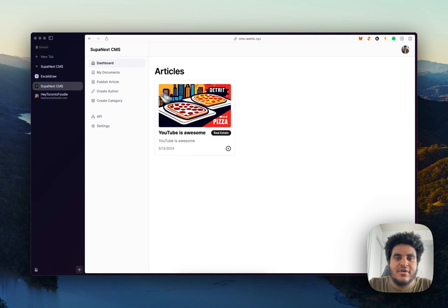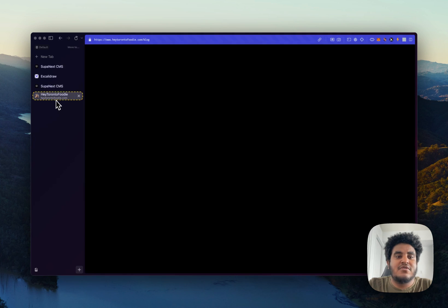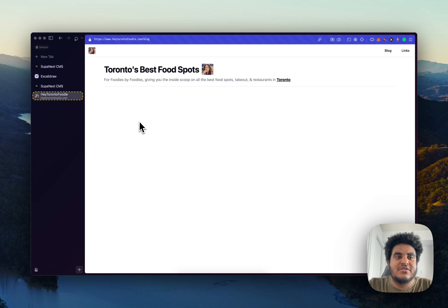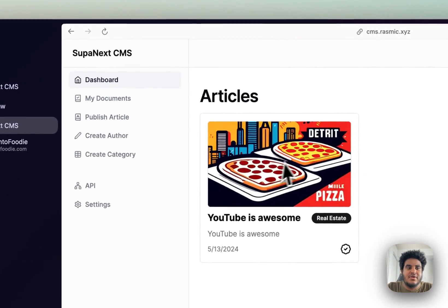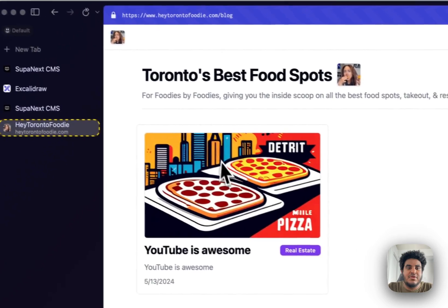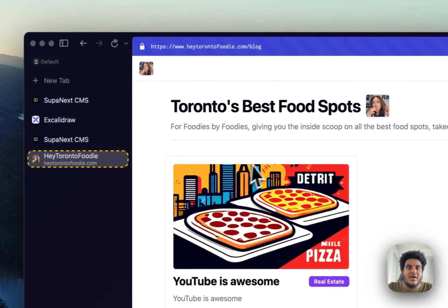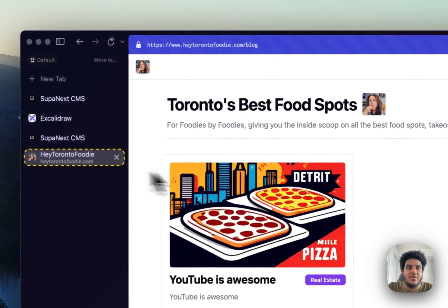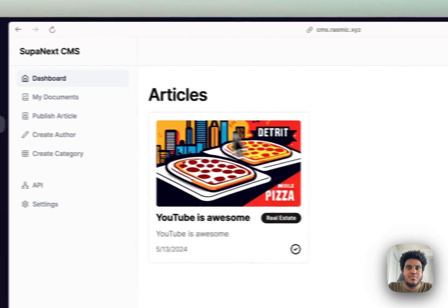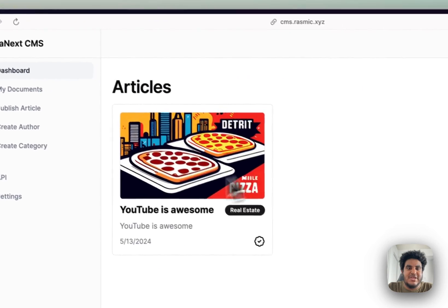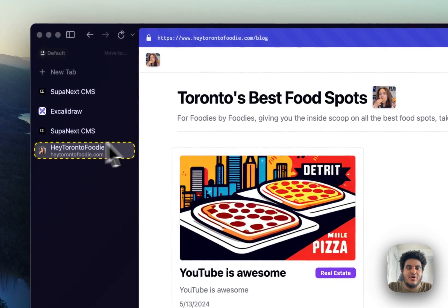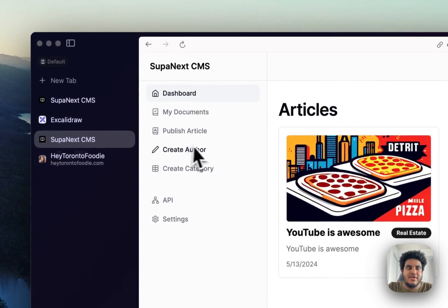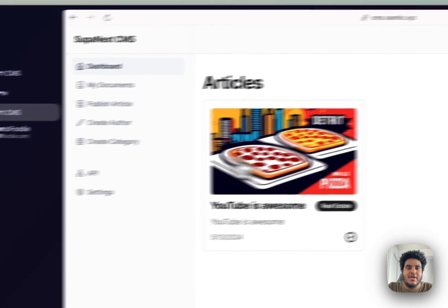But there's also one thing I want to show you. See this checkmark here? This shows that the article is published. Now if I go to this blog site that I'm creating for my wife, when I refresh the page, you see that this same blog has just shown up here. And that's because my wife's blog is pulling from the Supanext CMS API. And the second this blog went live, it is live here as well.